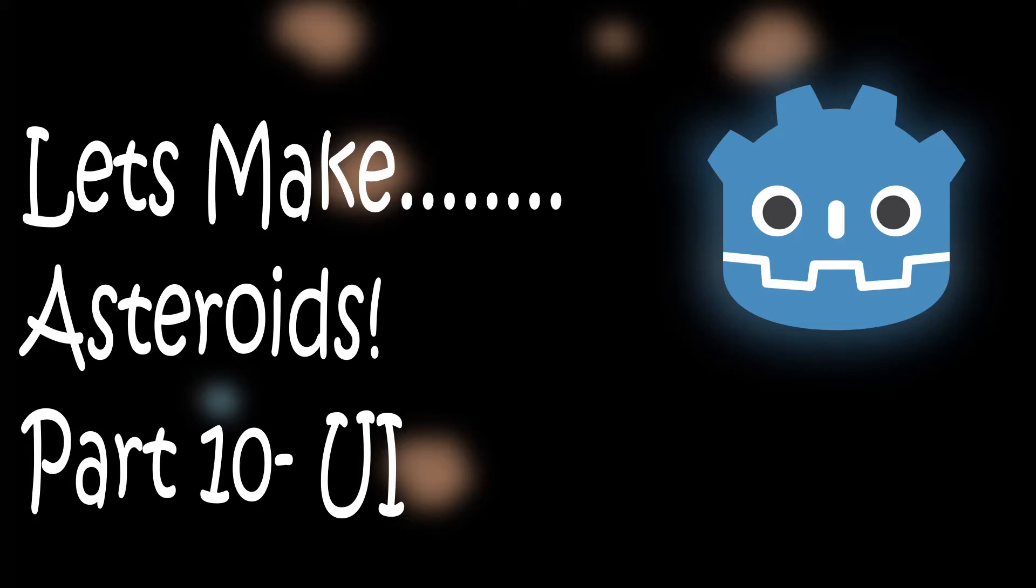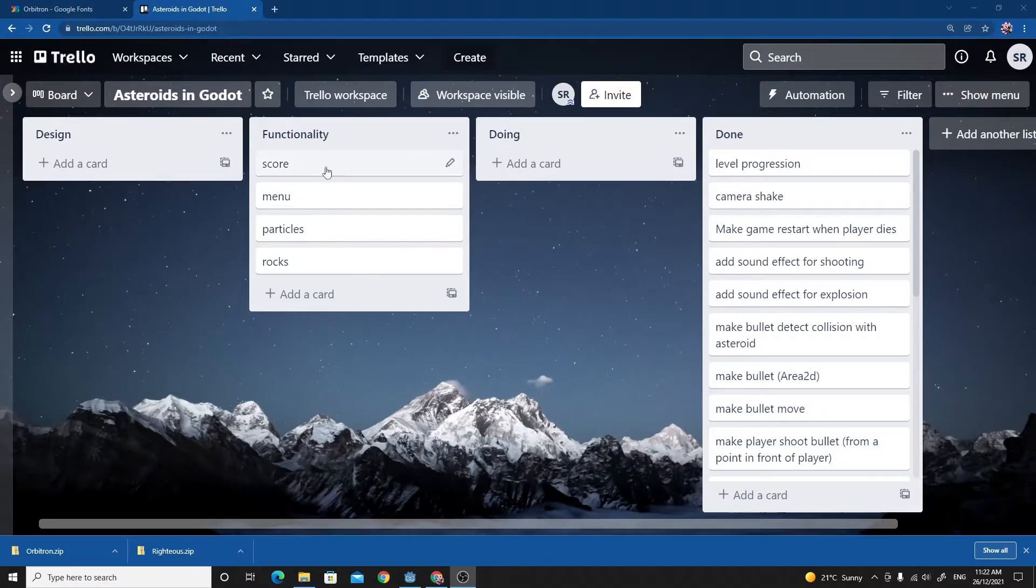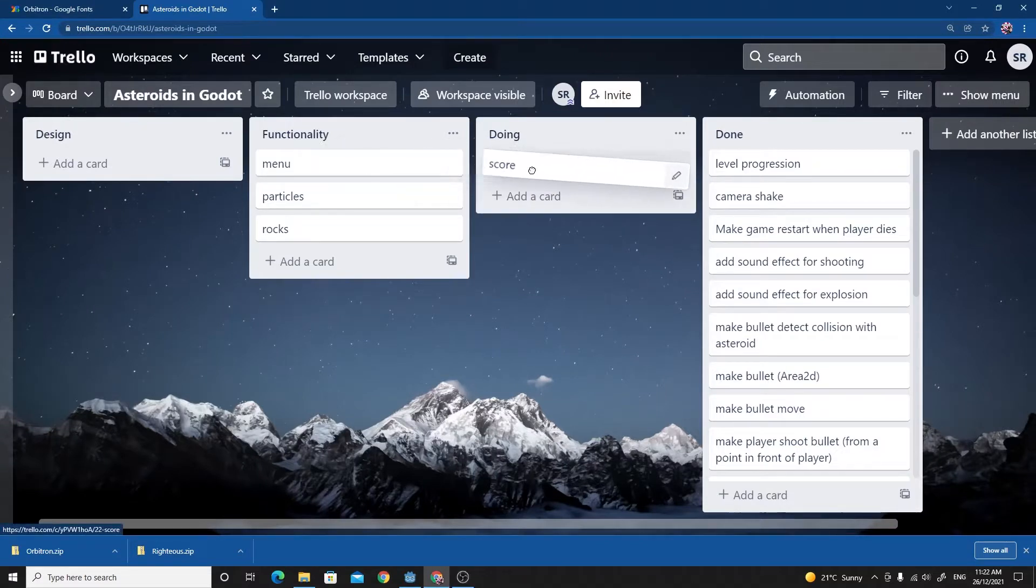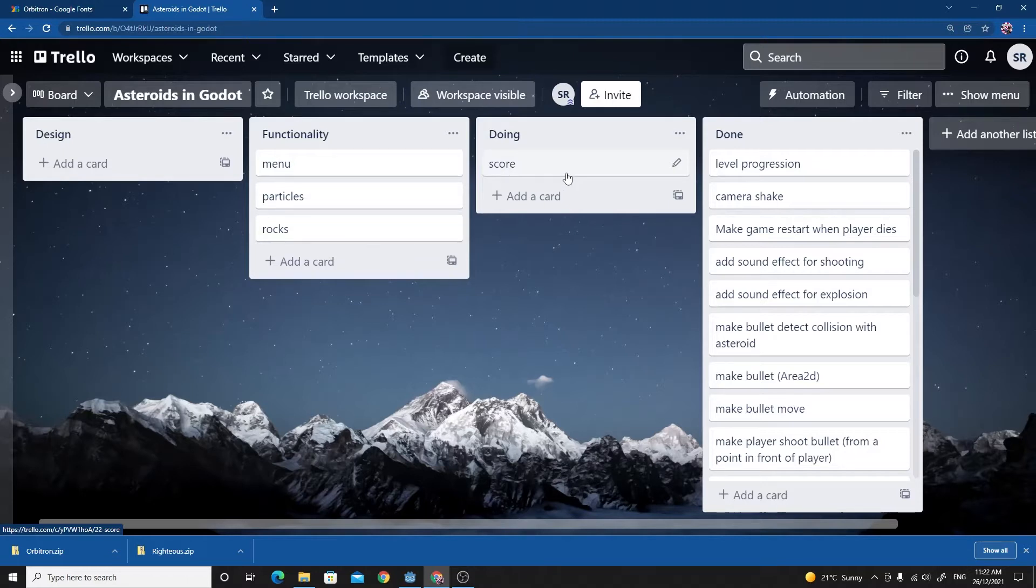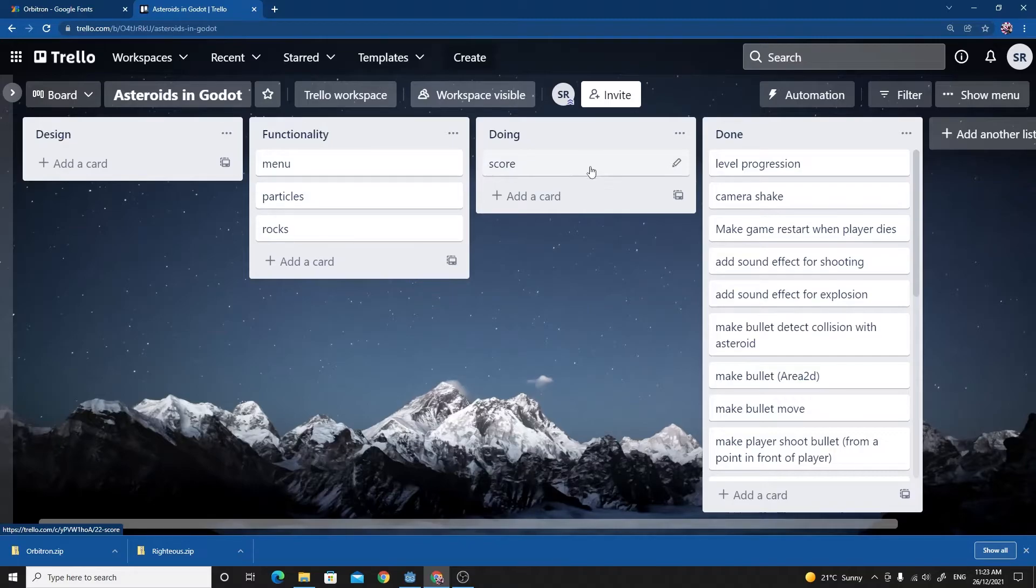Hello and welcome back to part 10 of my Godot Asteroids tutorial. In this tutorial we're going to be adding some score to our game, putting some UI to display that score at the top of the screen, and setting up new themes for choosing custom fonts for our game. So let's get straight to it.